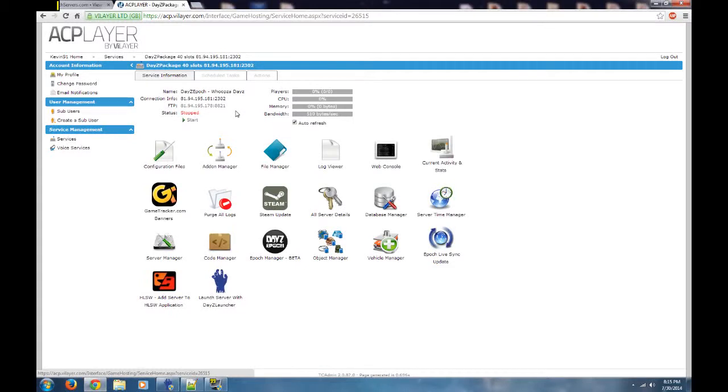Hello everybody, this is Snowcat again, Michael with Zombie Girl Gaming. This is our second video today, and what I'm going to show you is how to, through Vilayer, change a load screen.